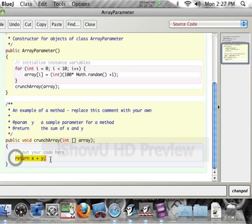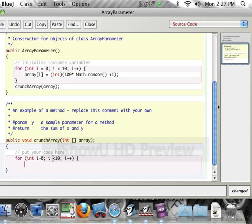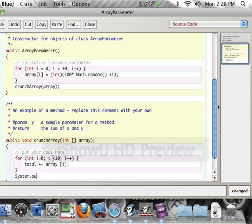And all I'm going to do is I'm going to do a total for loop — for i equals 0, i less than 10, i plus plus. And then I'm just going to have total plus equals array bracket i.